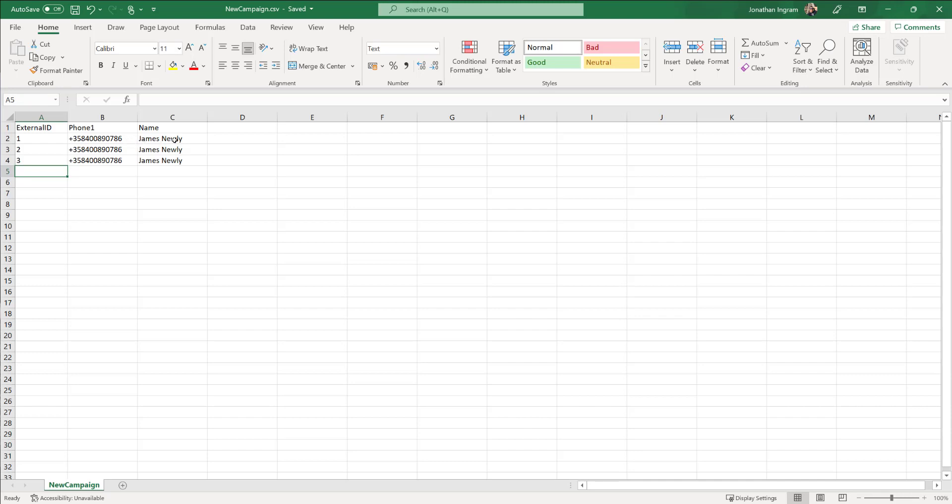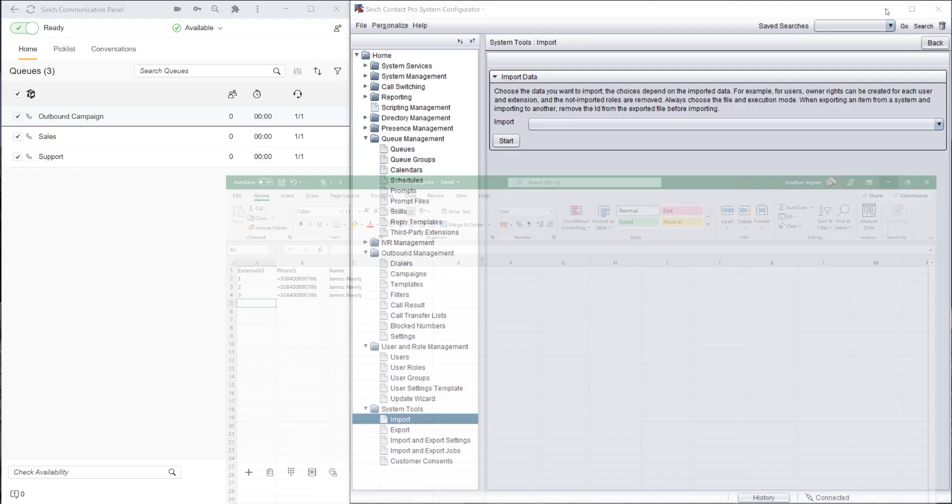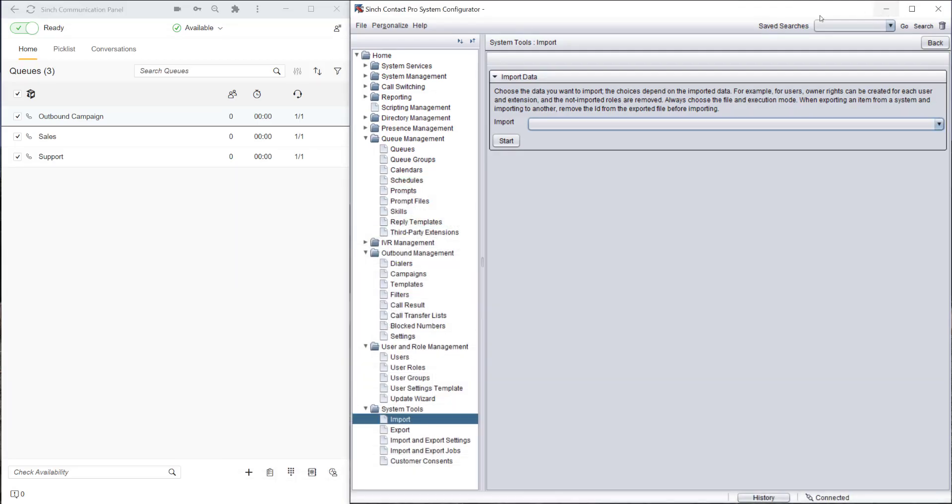Here's our Excel file which we've got ready. It's got the fields for an external ID, phone number, and the name of the customer which we want to call. So it's quite a small file in this case.